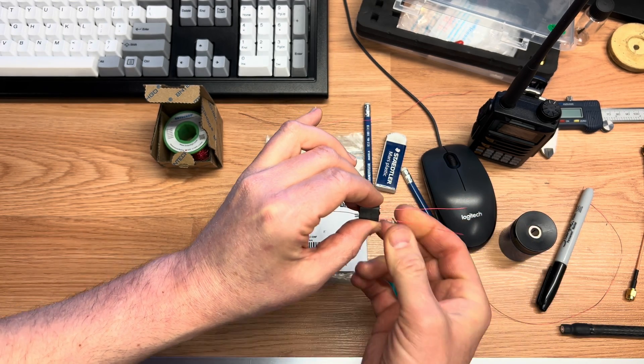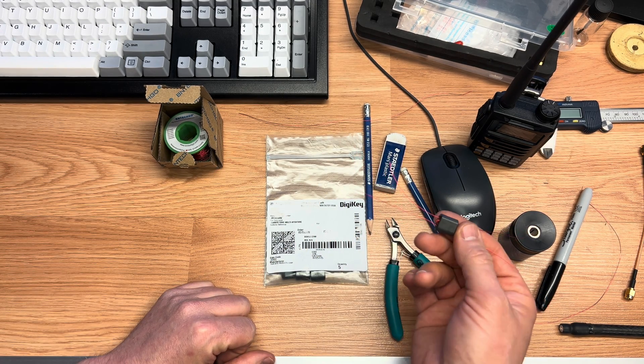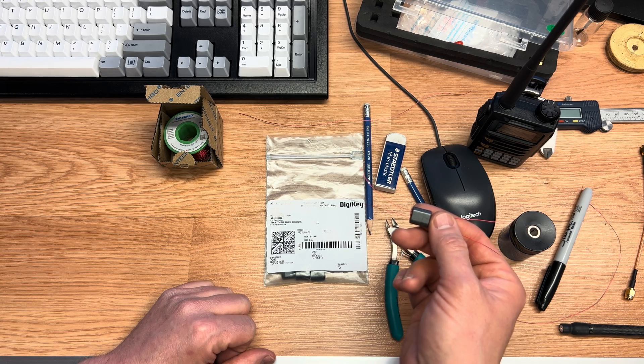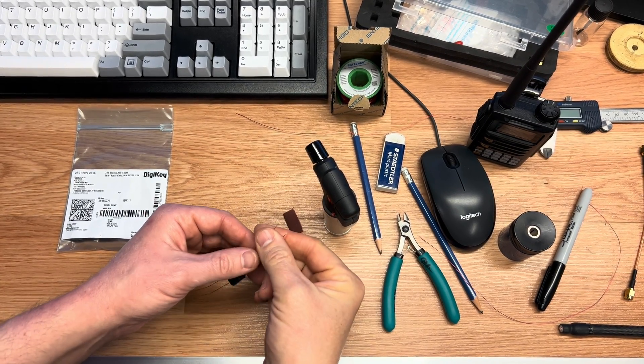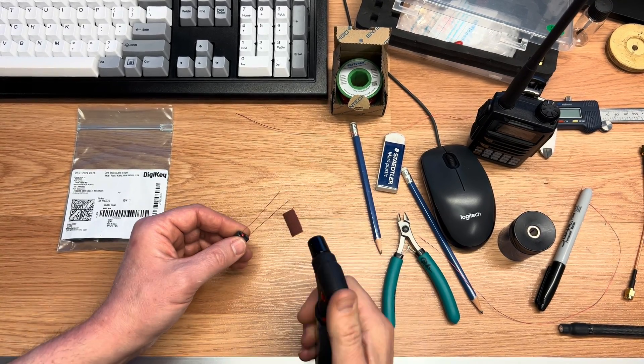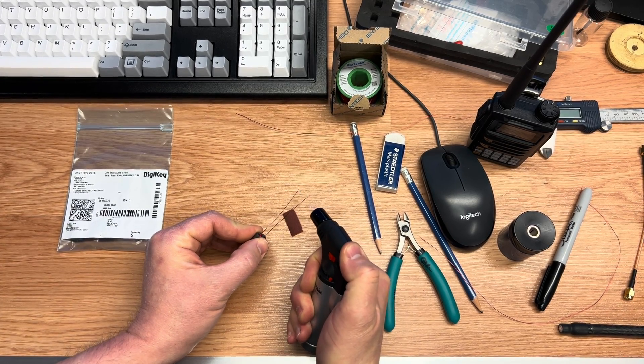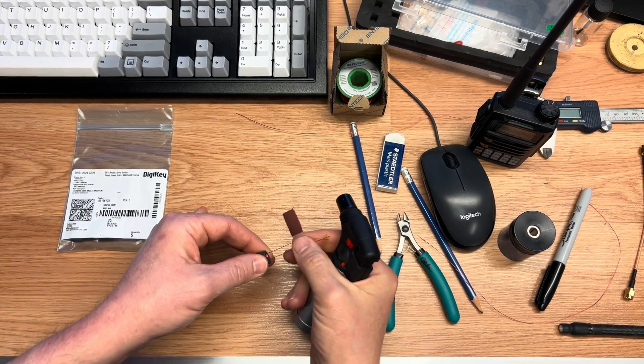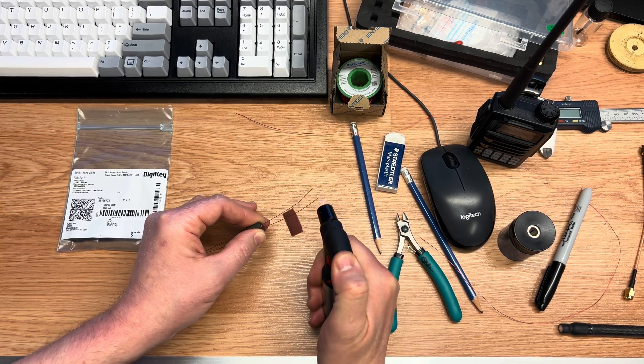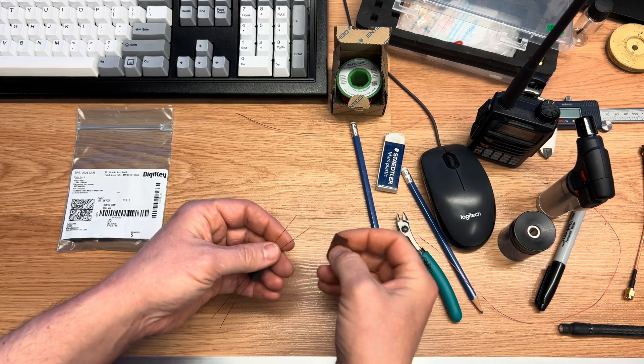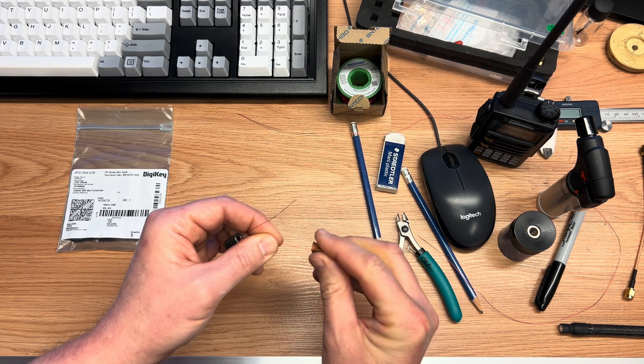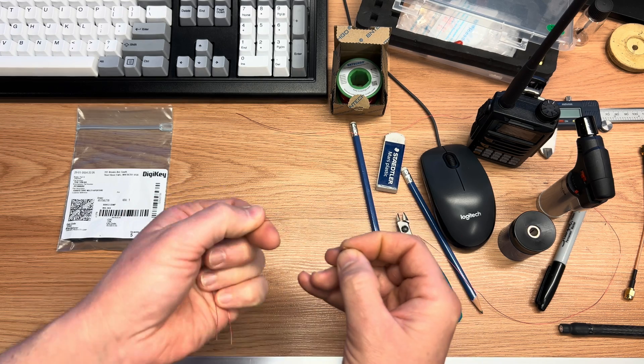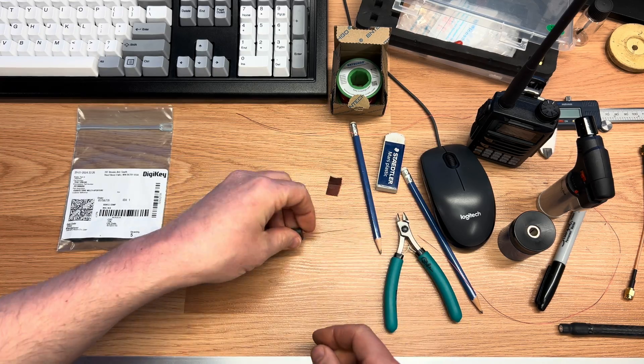I'm going to prepare these lead ends so I can attach it to the Nano VNA and measure the impedance transformation ratio of this transformer we just wound. To remove the coating on this magnet wire, we're going to use a torch to simply burn it off. Once it's burnt off, use a little bit of emery cloth to clean up the copper.